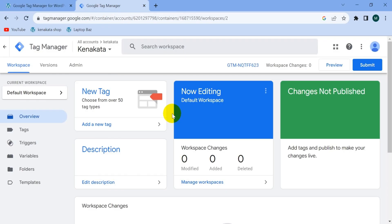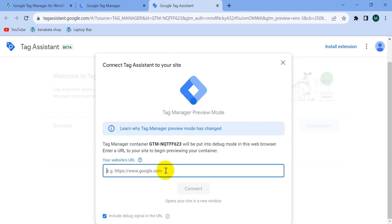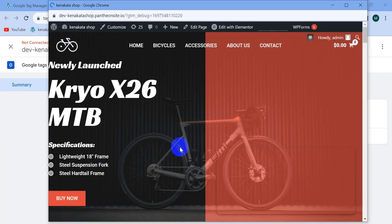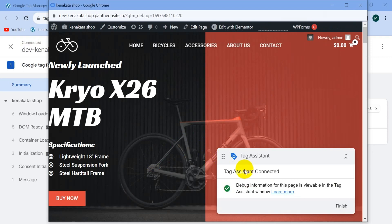Now we have to check if our Google Tag Manager is connected with our website. Go to Preview mode, enter your website URL, and click 'Connect'. Tag Assistant connected — that means our Google Tag Manager is connected with our website.